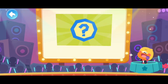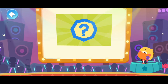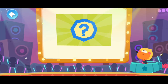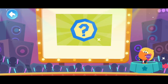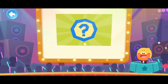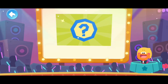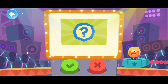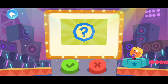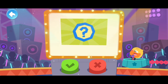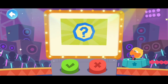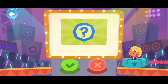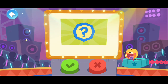Hello everyone, I'm Quacky. Welcome to Is It True? Let's start answering questions. Here are the buttons. If you think it's true, press the green button. If you think it's false, press the red button.